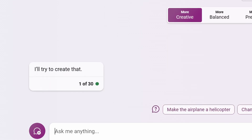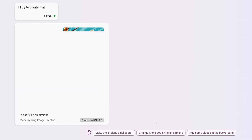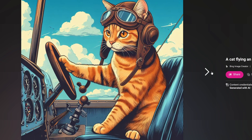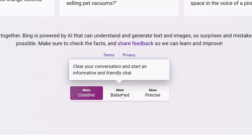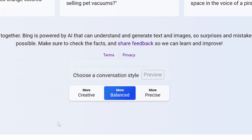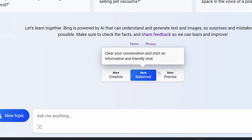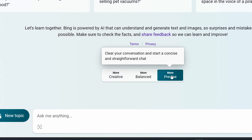You can actually upload an image from your device or take a photo. For the balanced mode, you can write a more informative and friendly chat. And for the precise mode, it gives you a straightforward chat. It does have access to GPT-4 and it is 100% free.